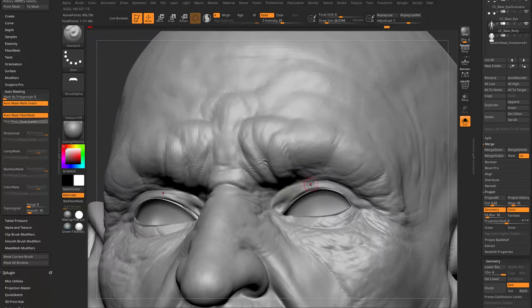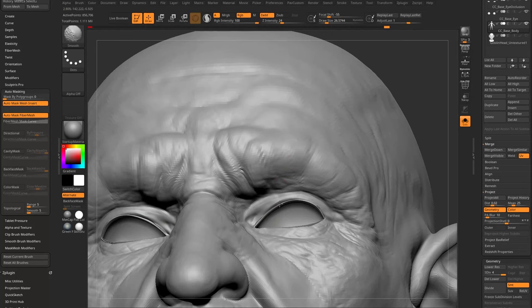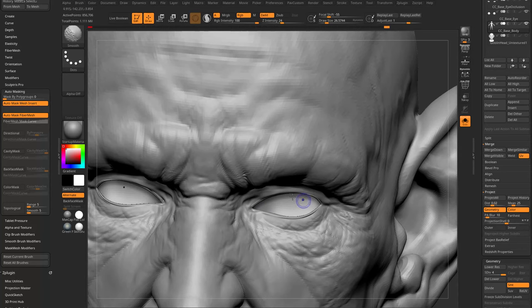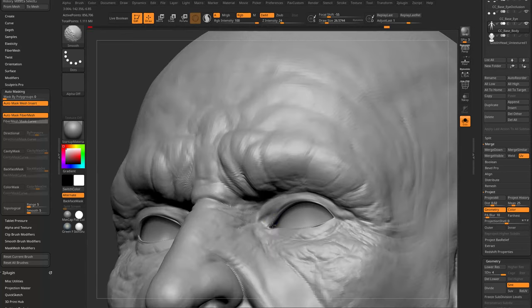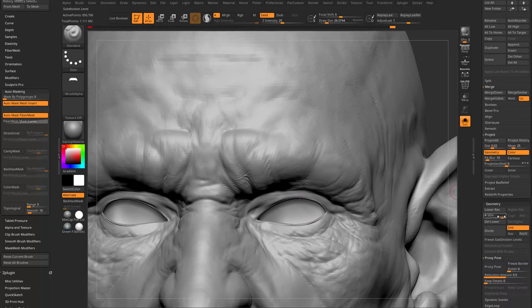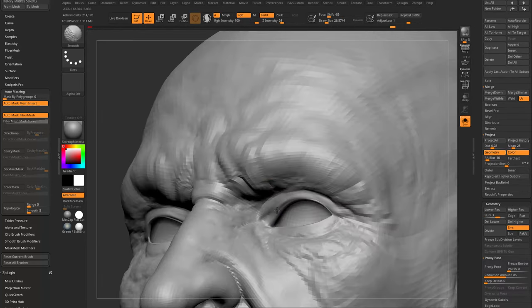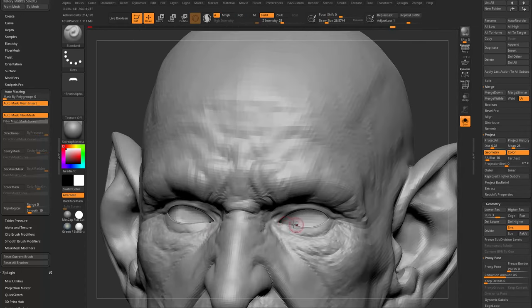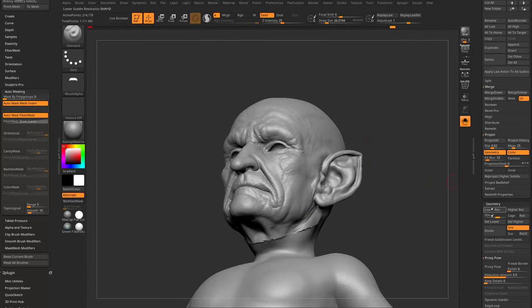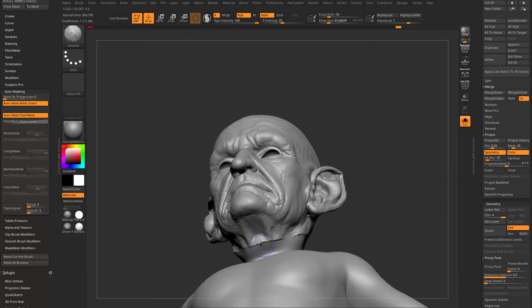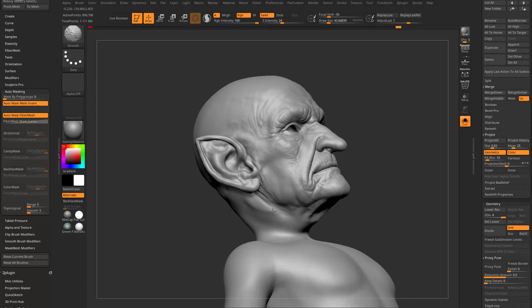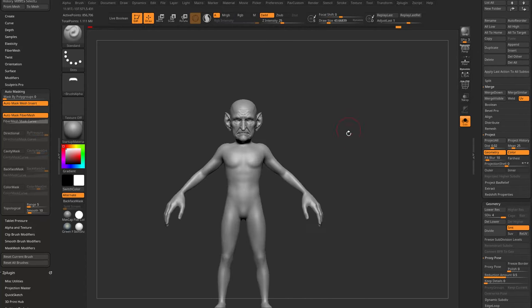Now do minor cleanup. Tap X for symmetry since this is mostly symmetrical. You now have subdivision history — drop to subdivision level 3 to work out problem spots, then go back up. We have head detail with subdivision history back on the body geometry. Fast forward to get a sculpted body.